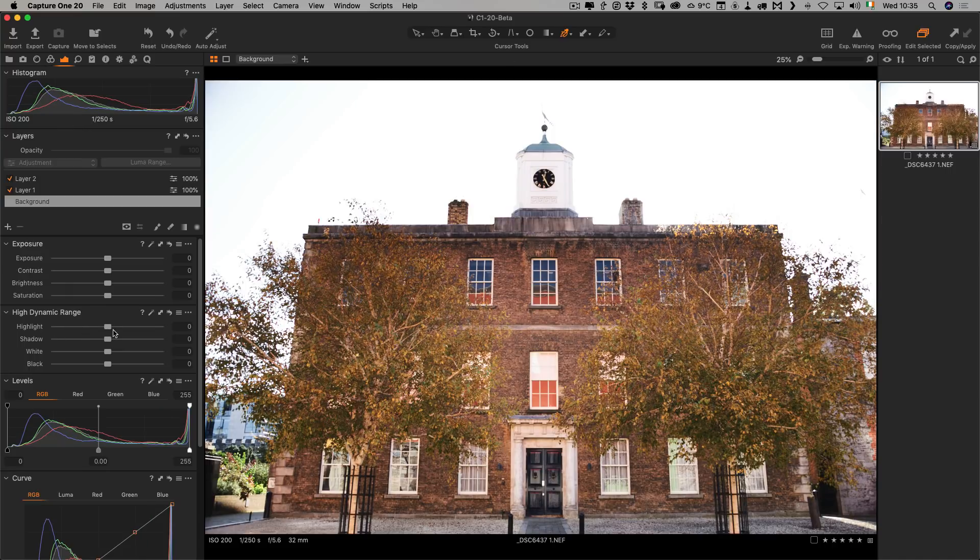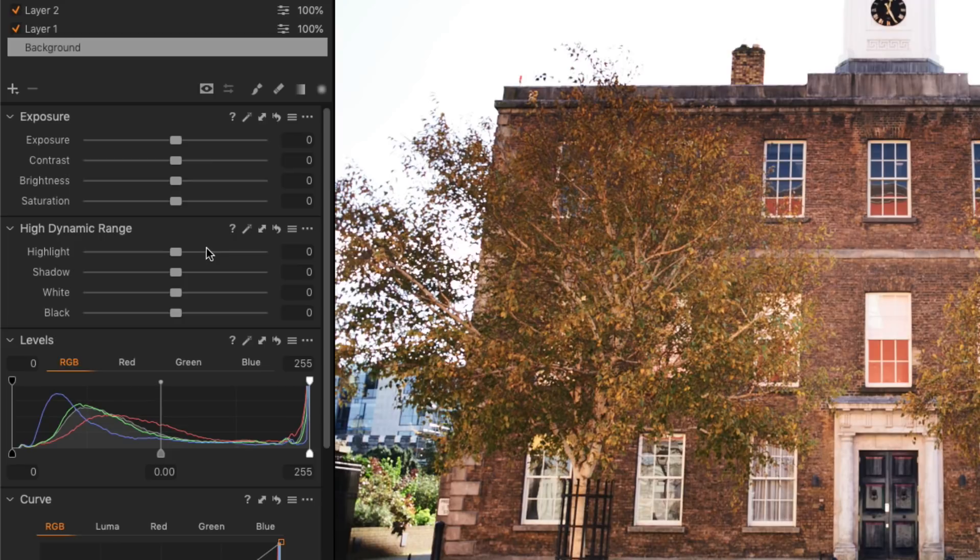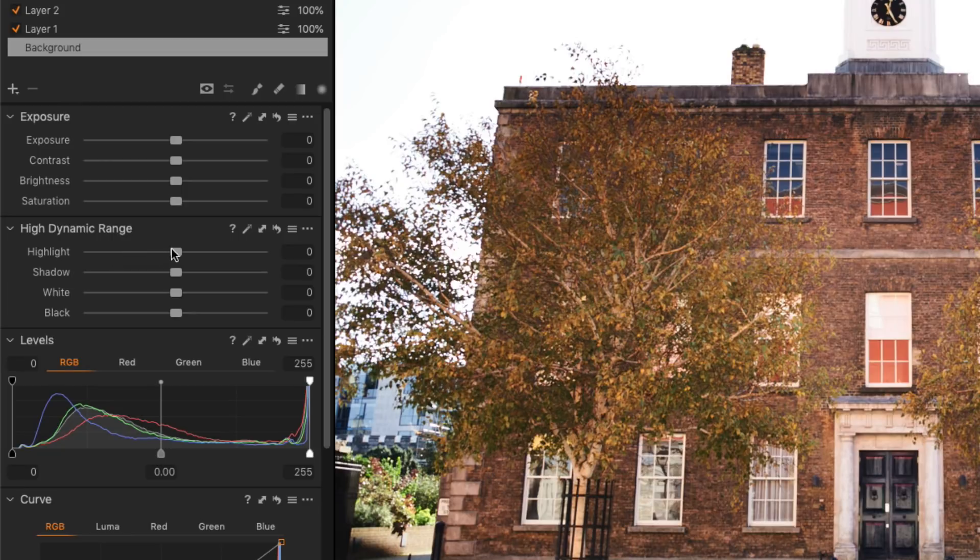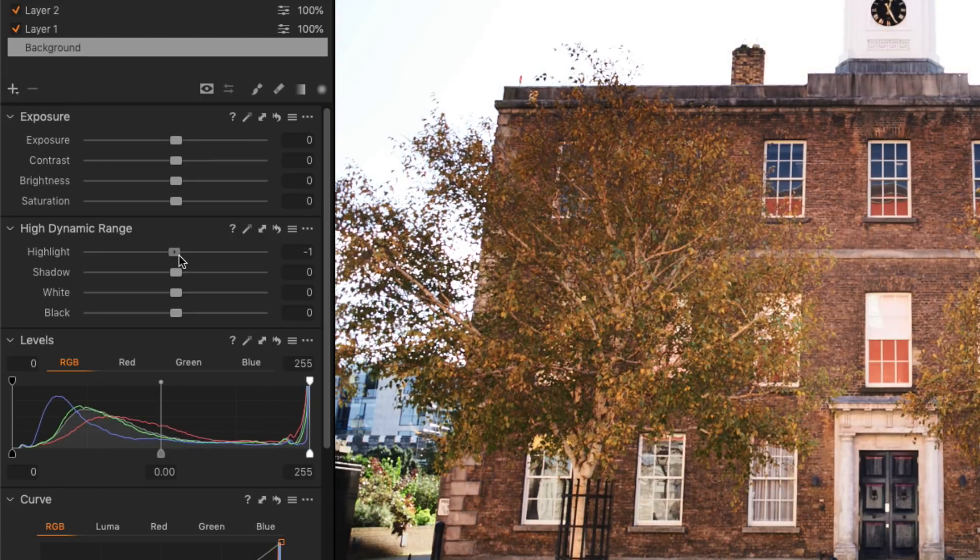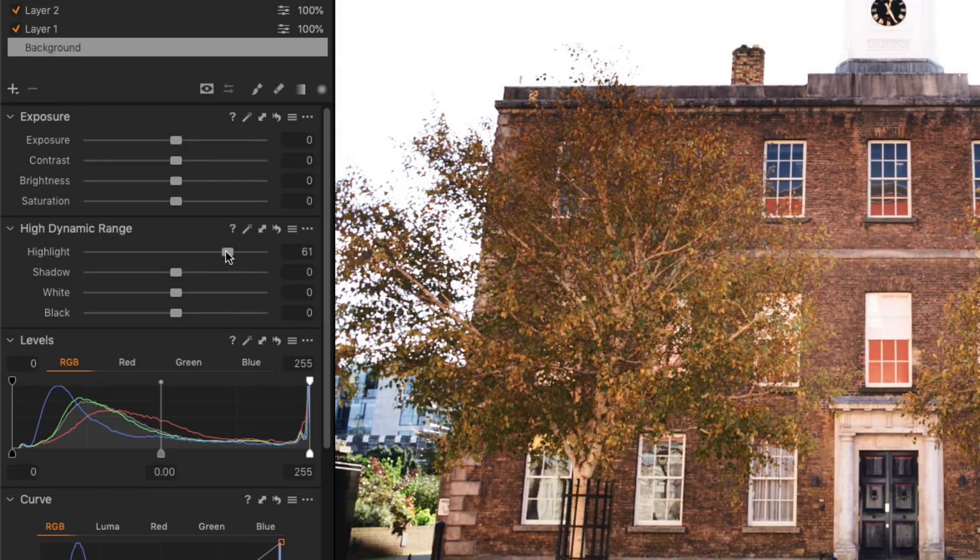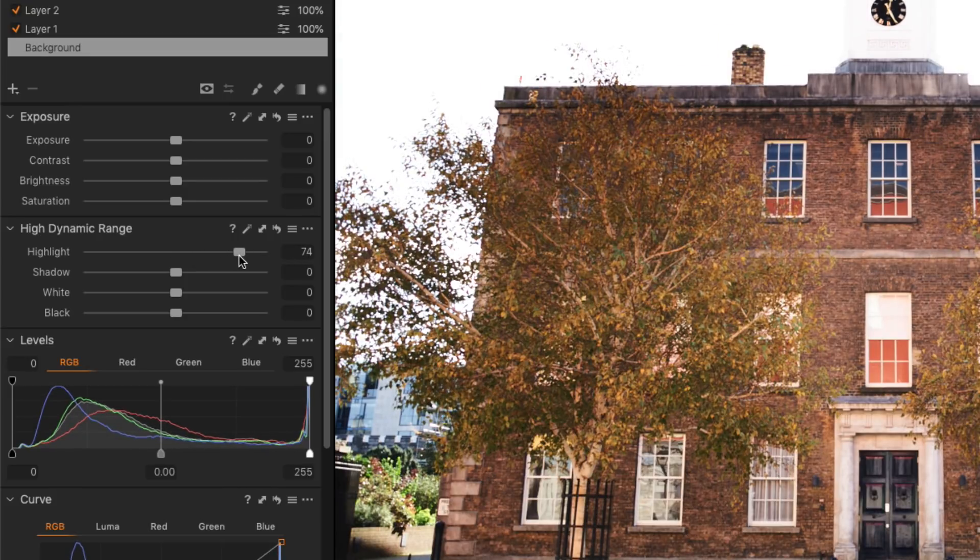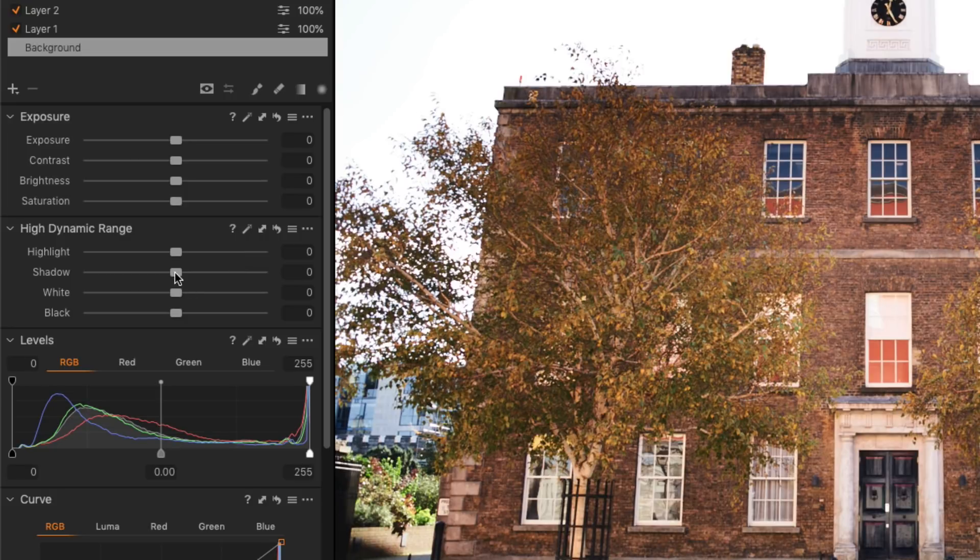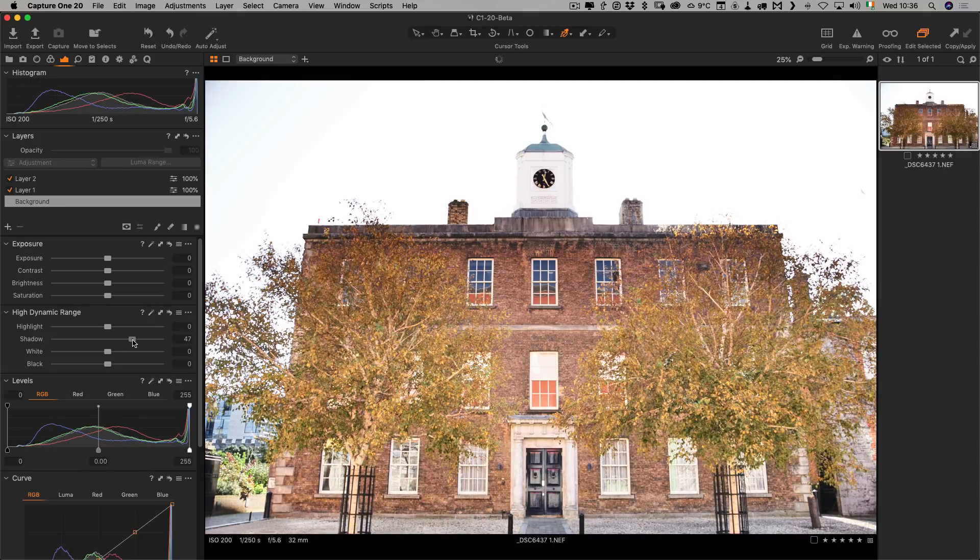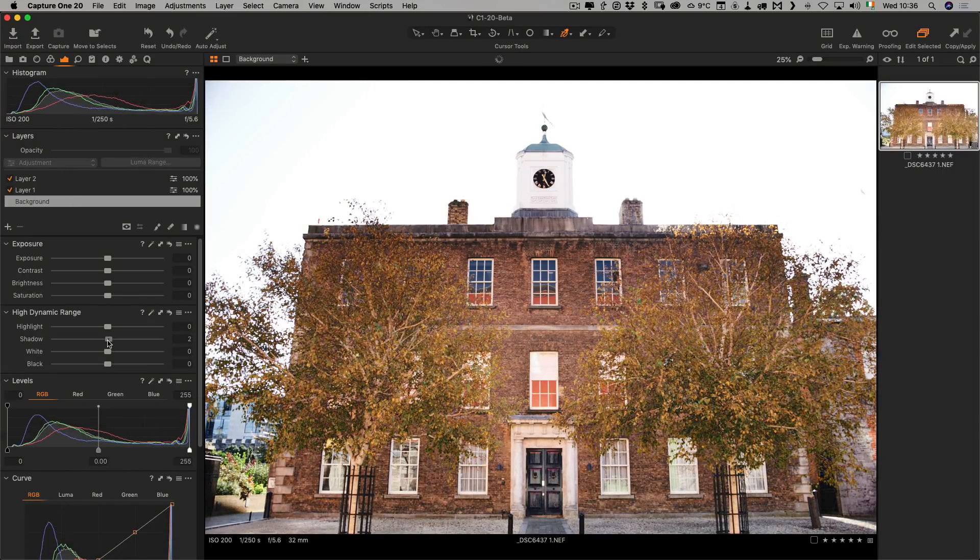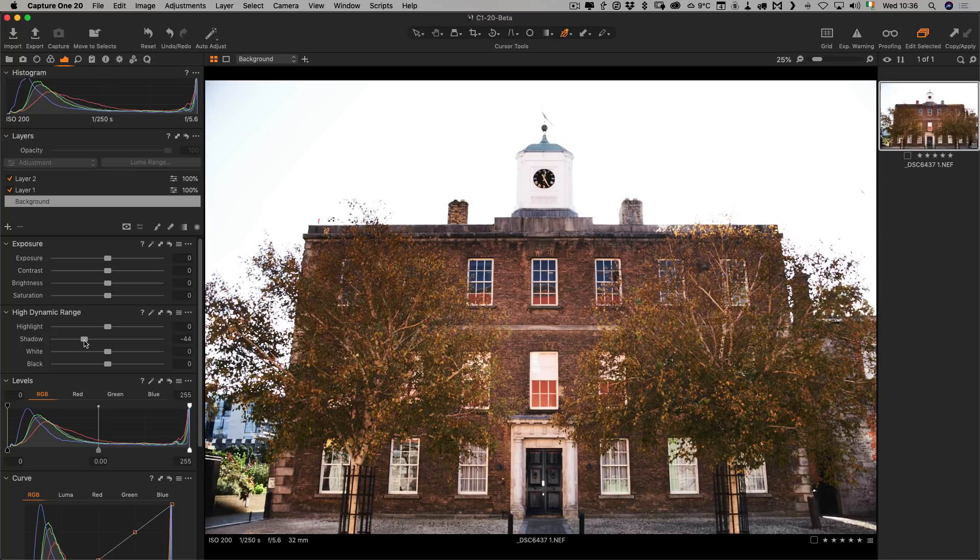In the previous version, you could only drag the sliders in one direction. They started at the left and you could only drag them to the right. There was only highlights and shadows, whereas now they're centered. To recover highlights, you now drag to the left, and if you want to increase highlights, you now drag to the right. In the previous version of Capture One, you actually couldn't increase the highlights the way I'm doing here now, so that's an important change. The same goes for shadows. If you want to increase the shadows, you just drag to the right, and you can actually now decrease shadows, whereas you couldn't in the previous version.